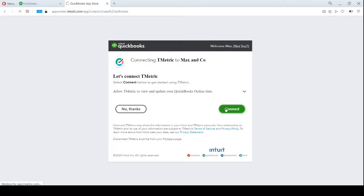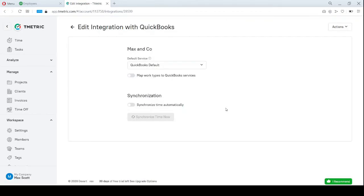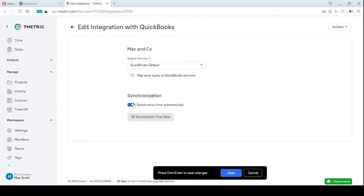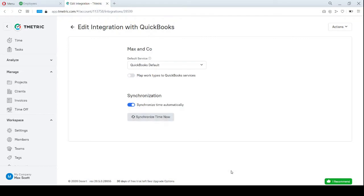Please note that the synchronization time automatically toggle should always be on regardless of whether the time is synchronized automatically or manually. Save and done.